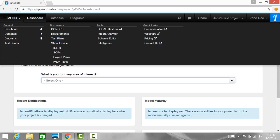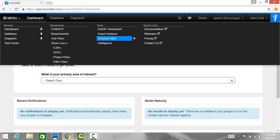The Tools column contains navigational links to tools within Inneslate, such as the WDAF dashboard, import analyzer, schema editor, and intelligence.